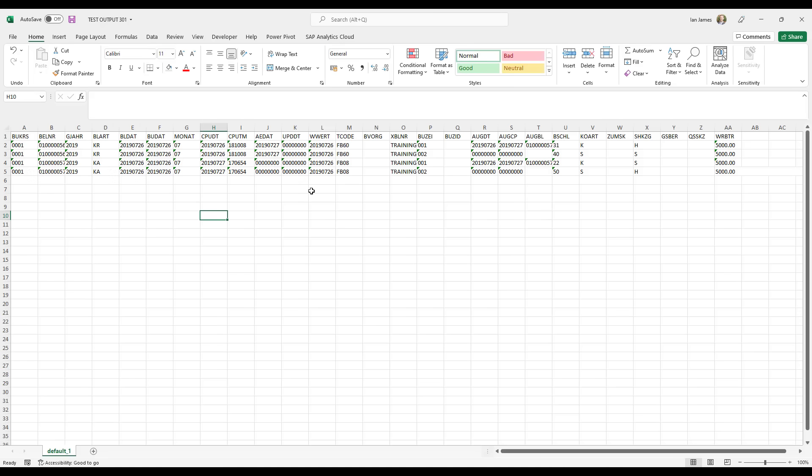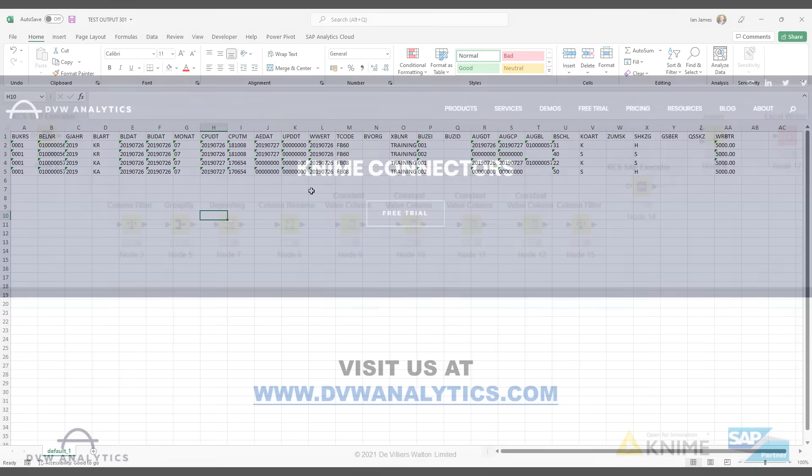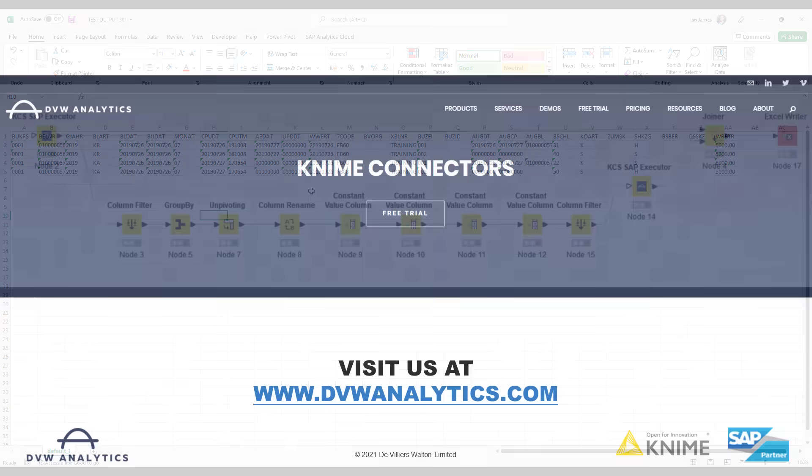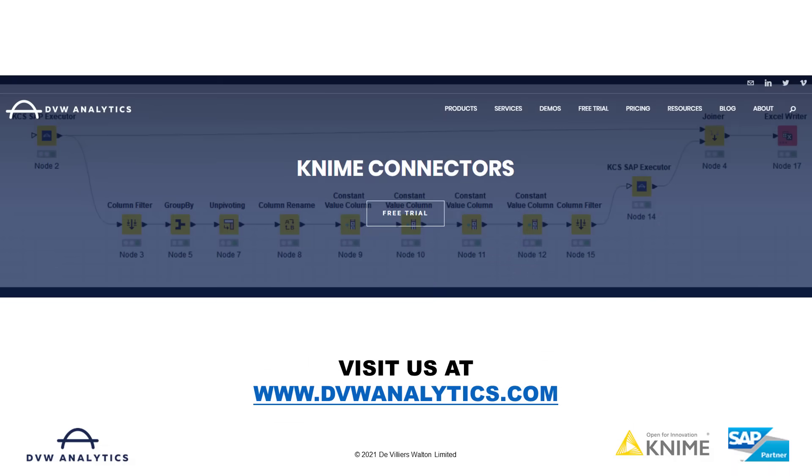And so we've seen how easy it is within KNIME to extract and combine data from multiple tables within SAP. I hope this video was useful for you, but if you'd like to learn more, please visit our website, dvwanalytics.com.